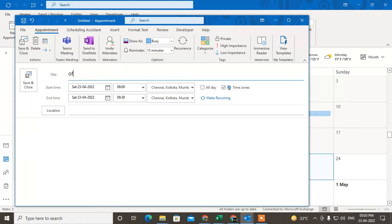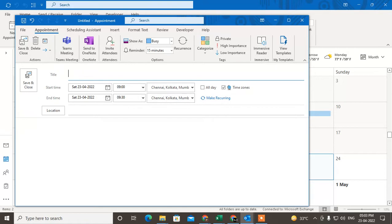So, office meeting... okay, so now, not meeting, it is like client appointments. So you can say client appointment. Please ignore the spelling mistake.